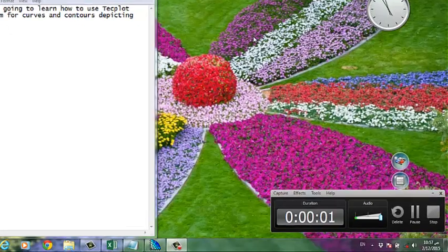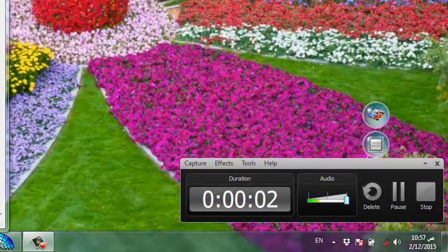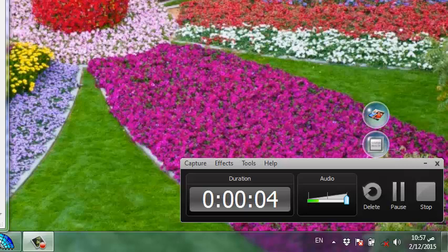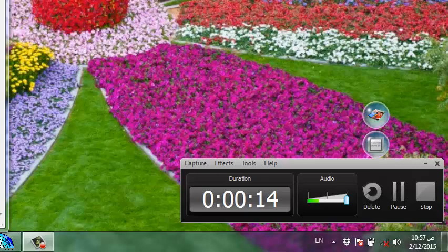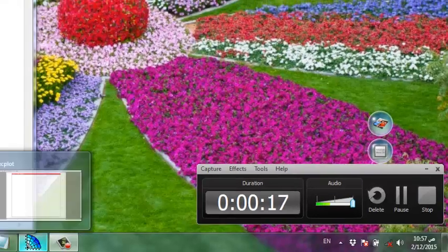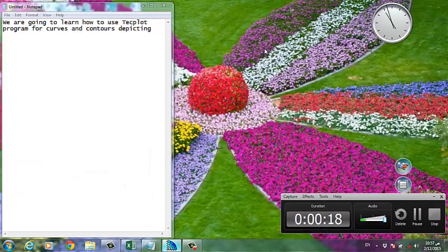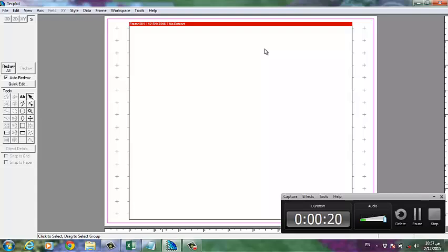Hi guys, we are going to learn how to use the Tecplot program for curves and contours depicting. I mean X-Y plot or contours or vector. We can also use Tecplot to depict or draw the curves. Now we are going to in the first step draw curves. So first, this is the interface of Tecplot, this version 8.